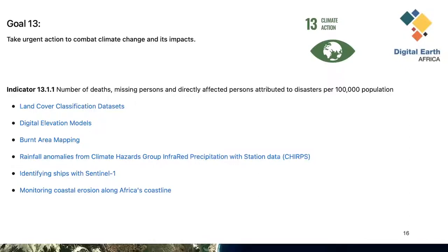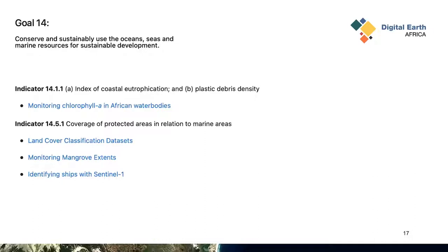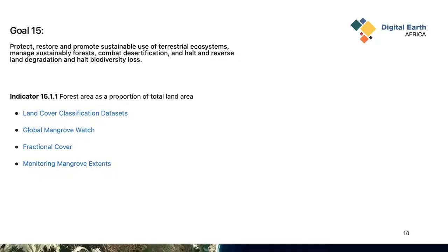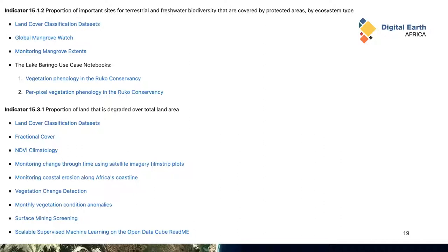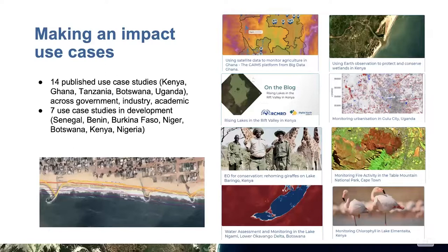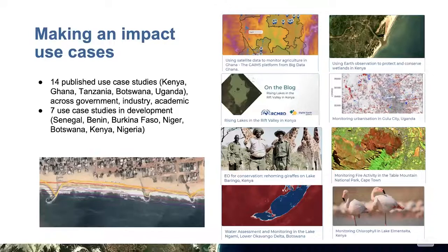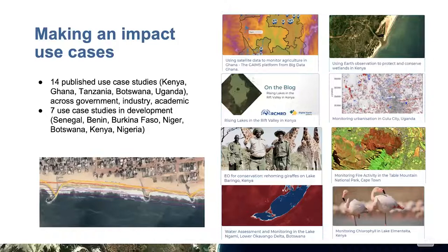We also have Goal 13 where we're looking at urban area mapping, burnt area mapping, and identifying ships with Sentinel-2, as well as coastal erosion under Goal 14, looking at mangrove extents — I'll show the Zanzibar example — and Goal 15 looking at forest cover changes and other indicators like land degradation. We've worked with each of our implementing partners to document use cases in different countries, including wetlands, urbanization, chlorophyll, forest and mountain cover conservation, and coastal erosion.